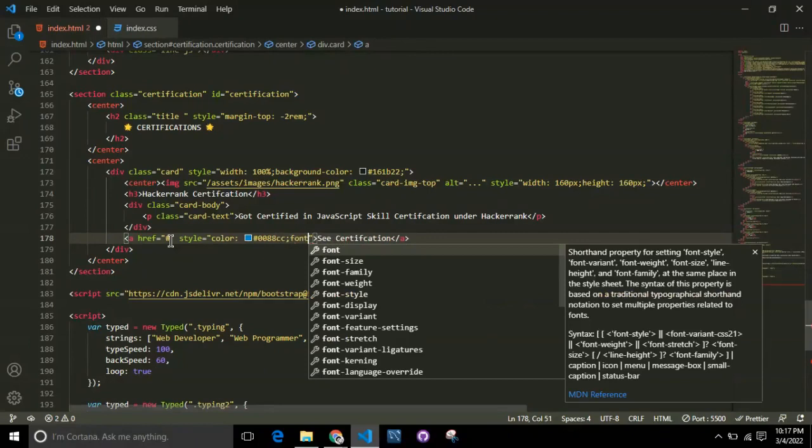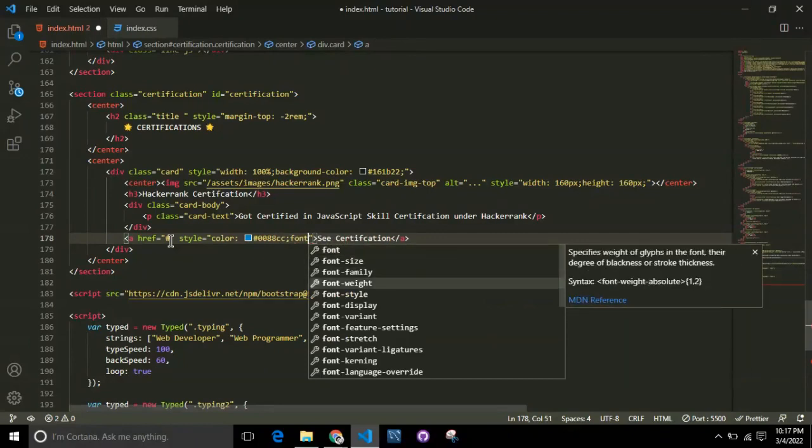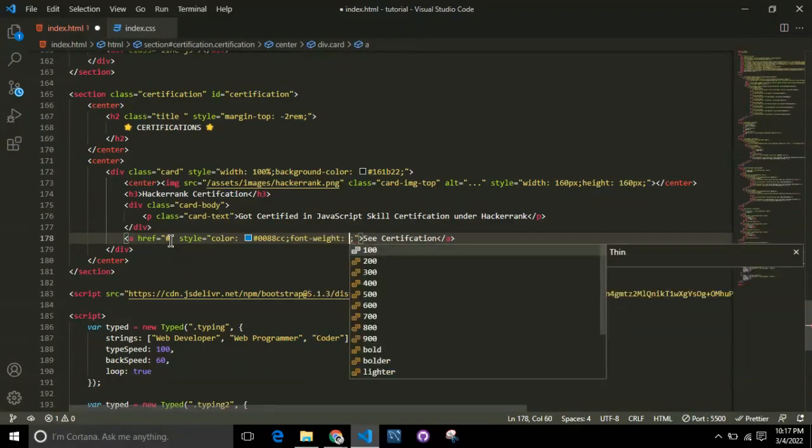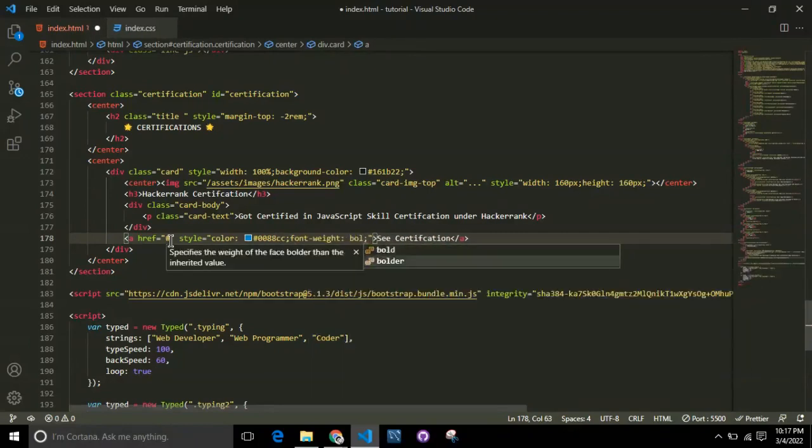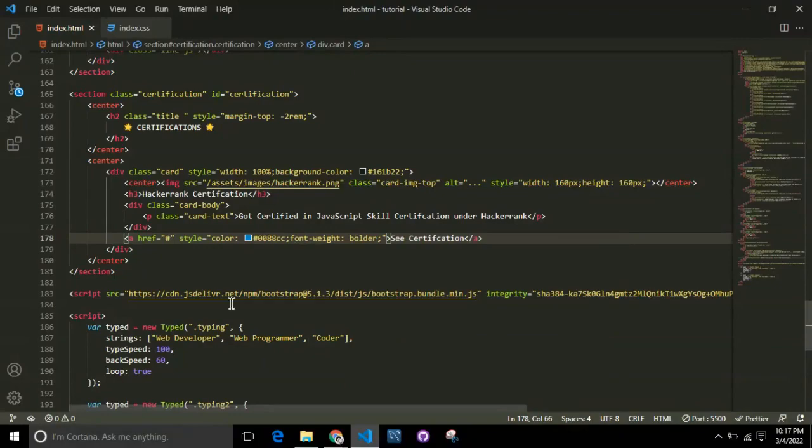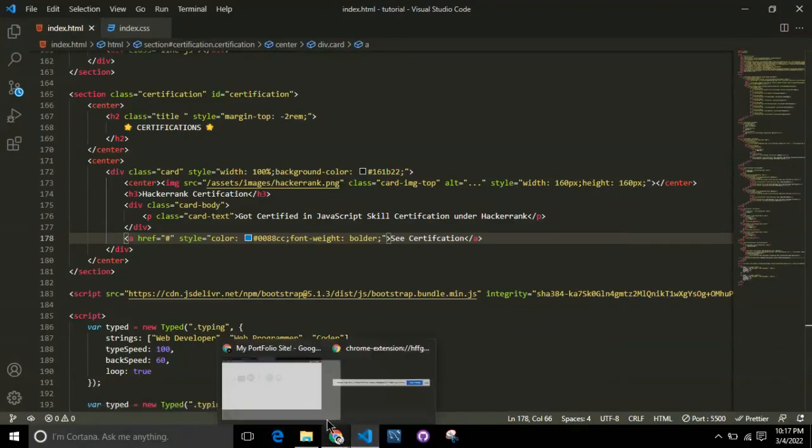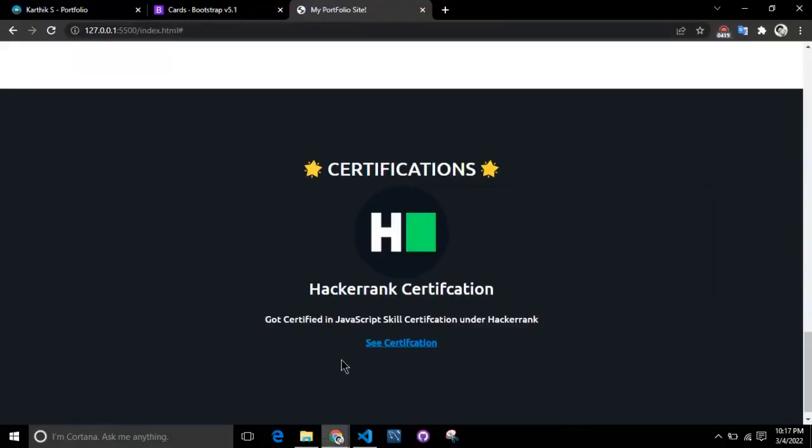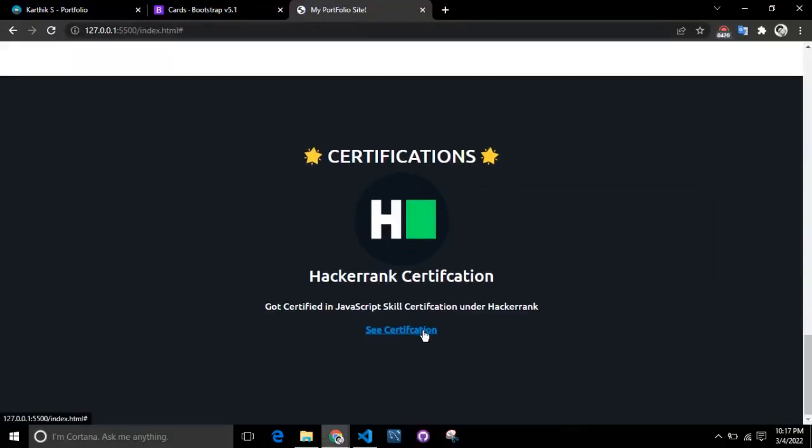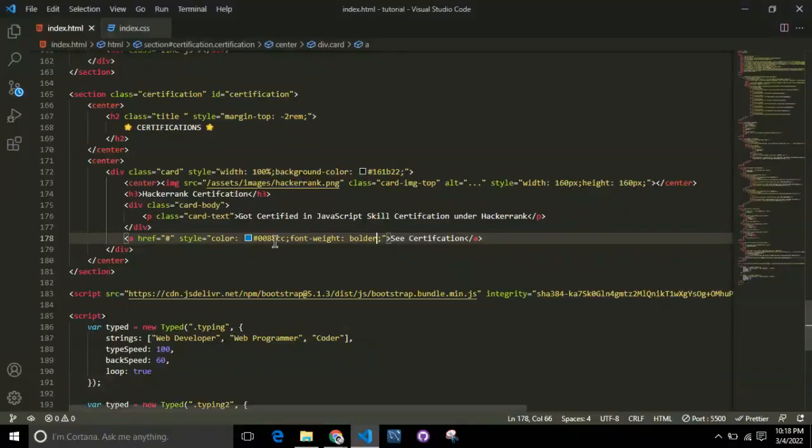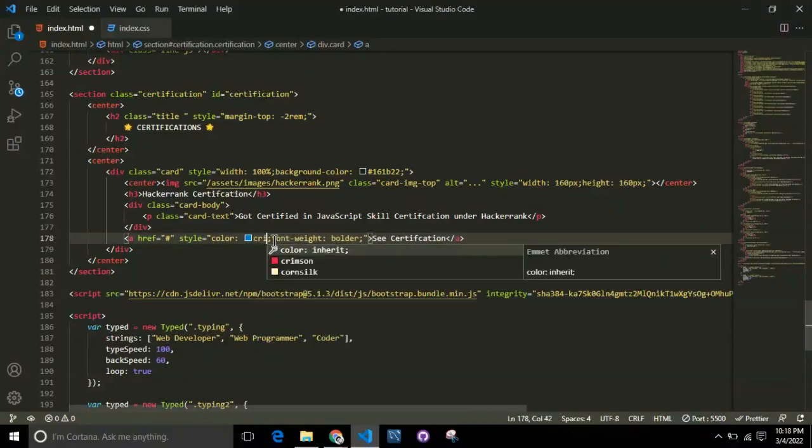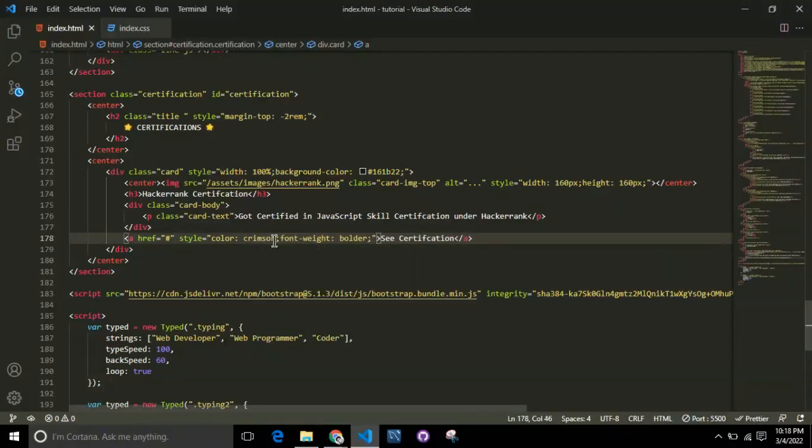I'm just giving it a color and font weight. If you see now, the href is given as hash, which means you don't have to direct it to anything yet, but inside href you have to give your certification link.